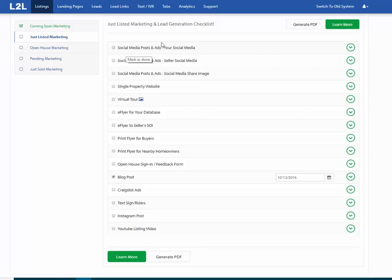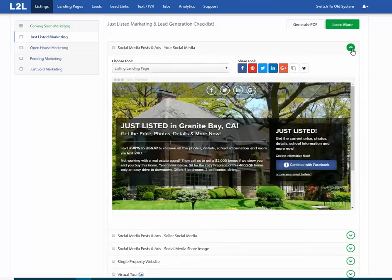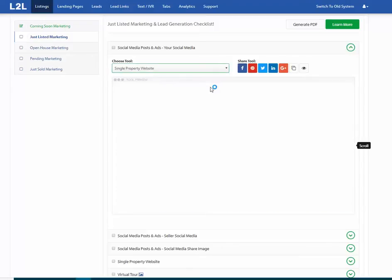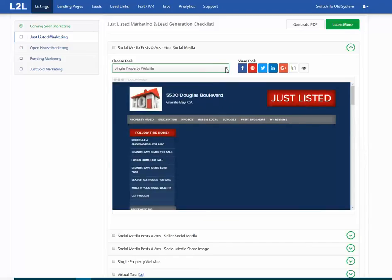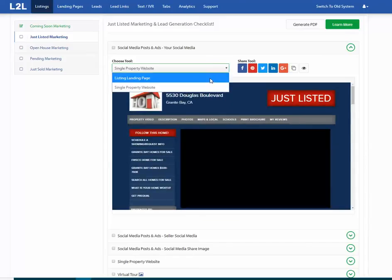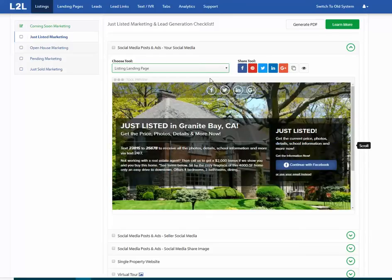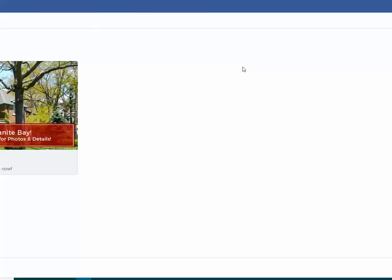This page covers social media — meaning either for an agent or a client. Based on what status the home is, you're going to post to their social media the listing landing page or the single property website. When a home is coming soon, just listed, open house, or active, I recommend you share the listing landing page. You can share it just by clicking the share button right here, and that's going to open up Facebook.